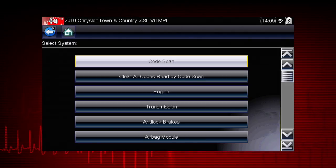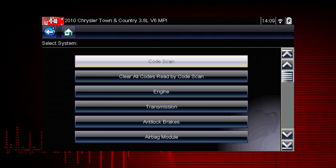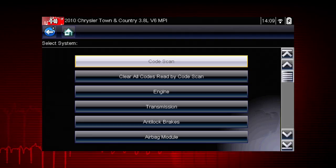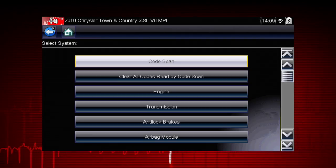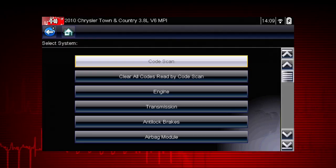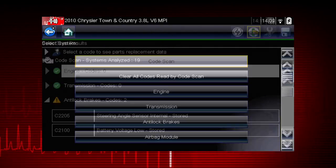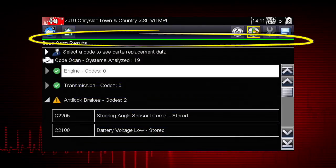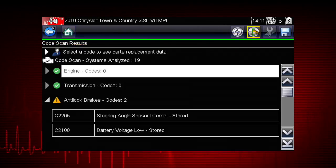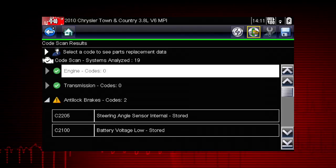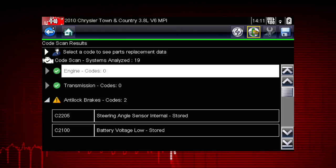Selecting code scan starts an active scan of vehicle control modules and opens the code scan results screen. Depending on the vehicle, the code scan option may be available from the menu. A green progress bar is shown at the top indicating the active scanning progress. Once completed, the results are displayed by system category.